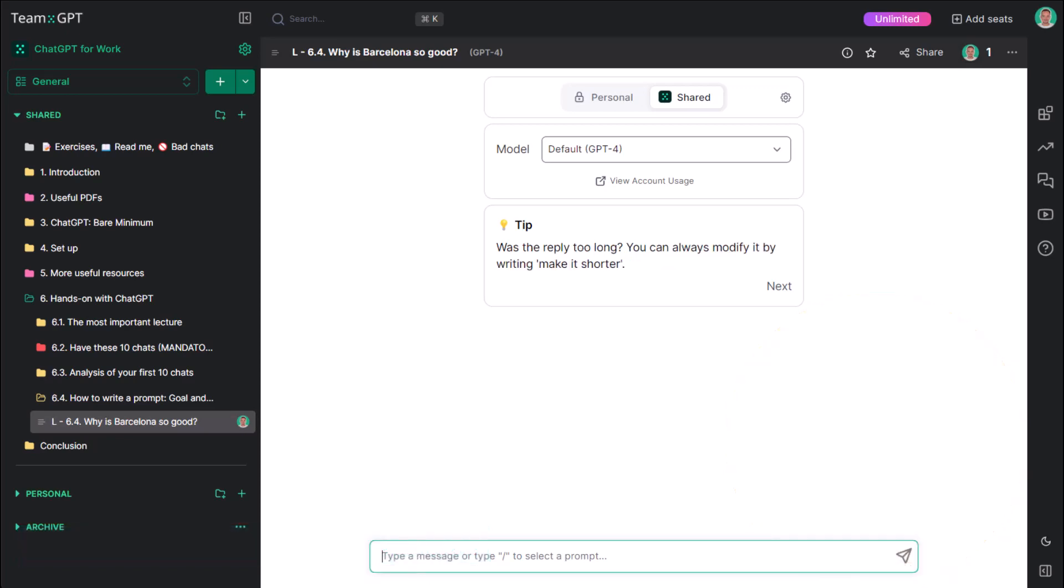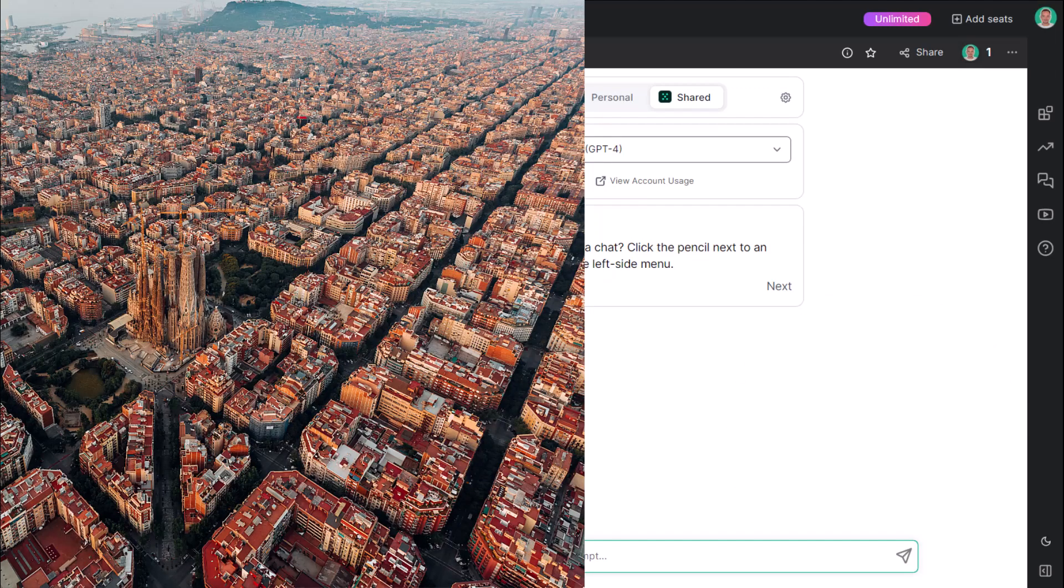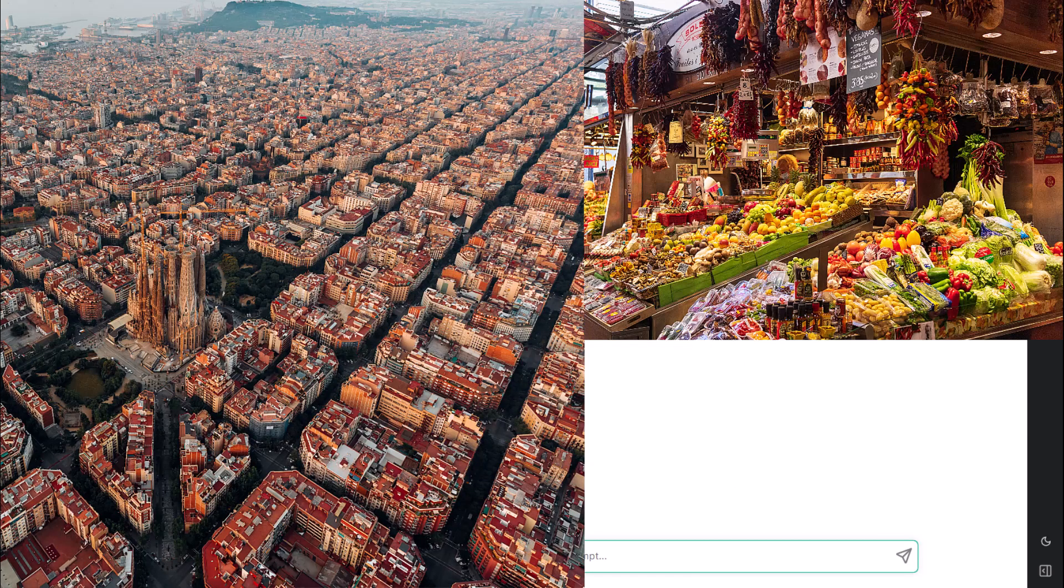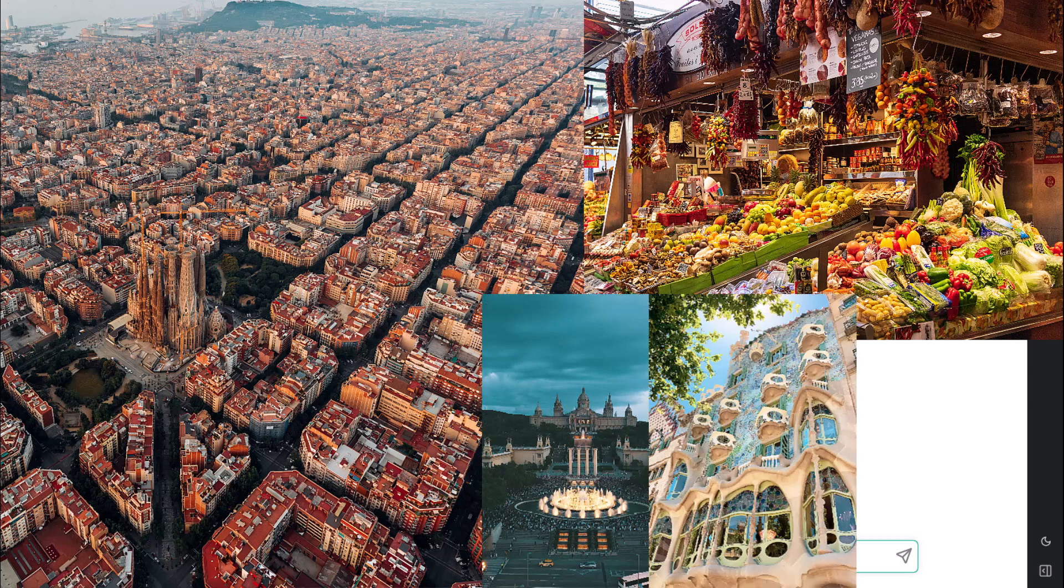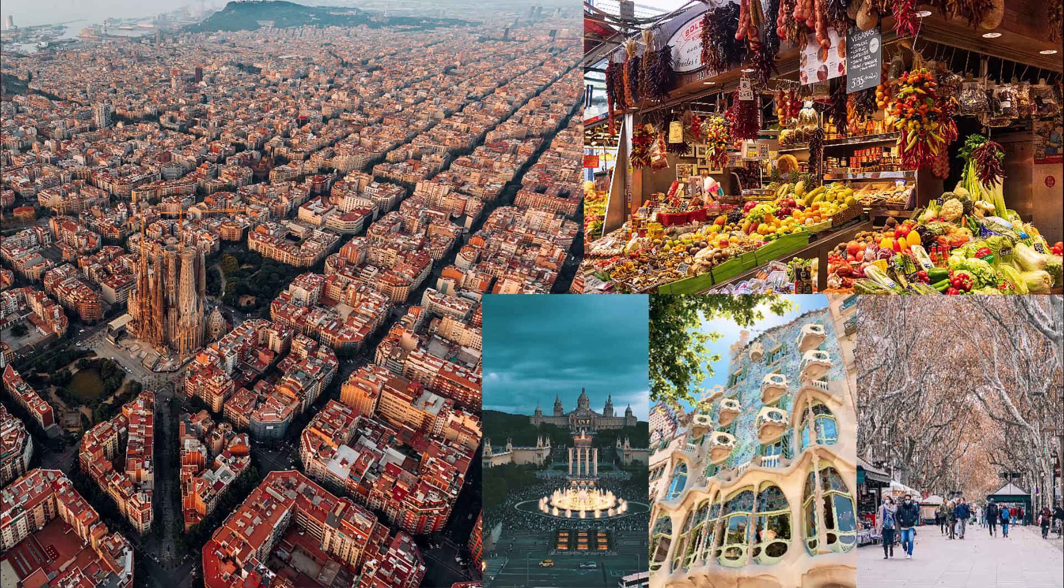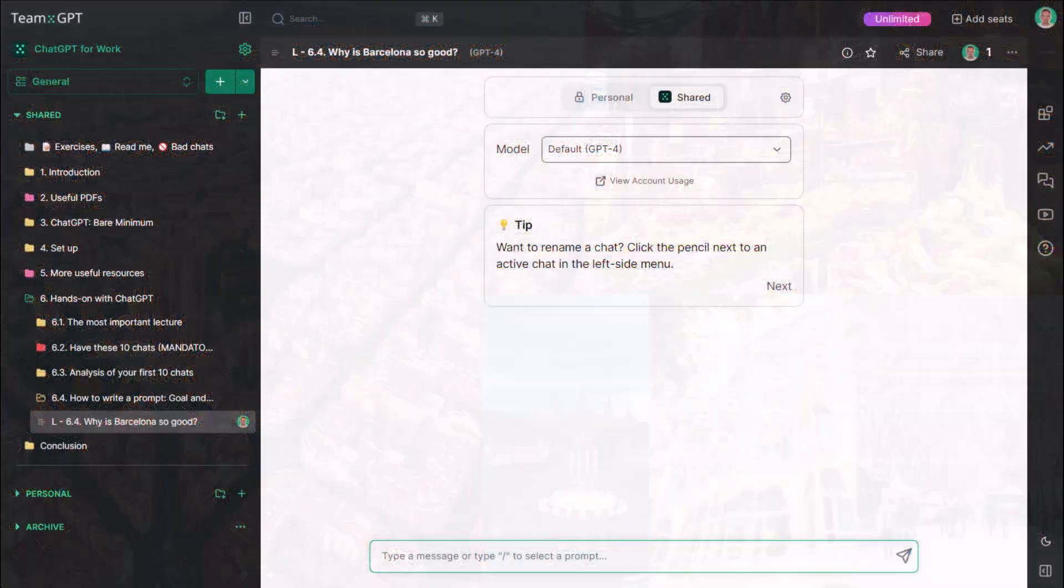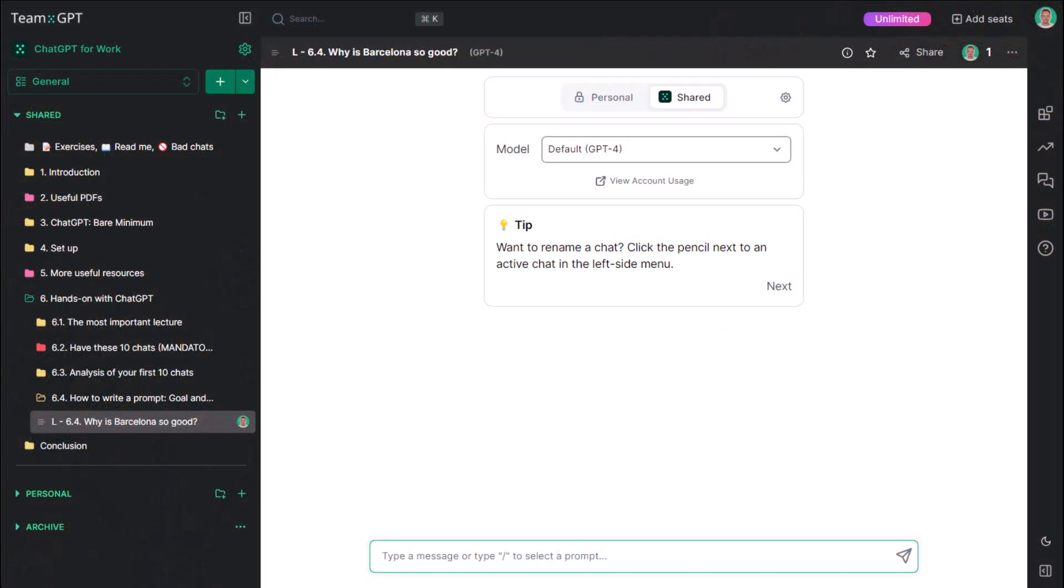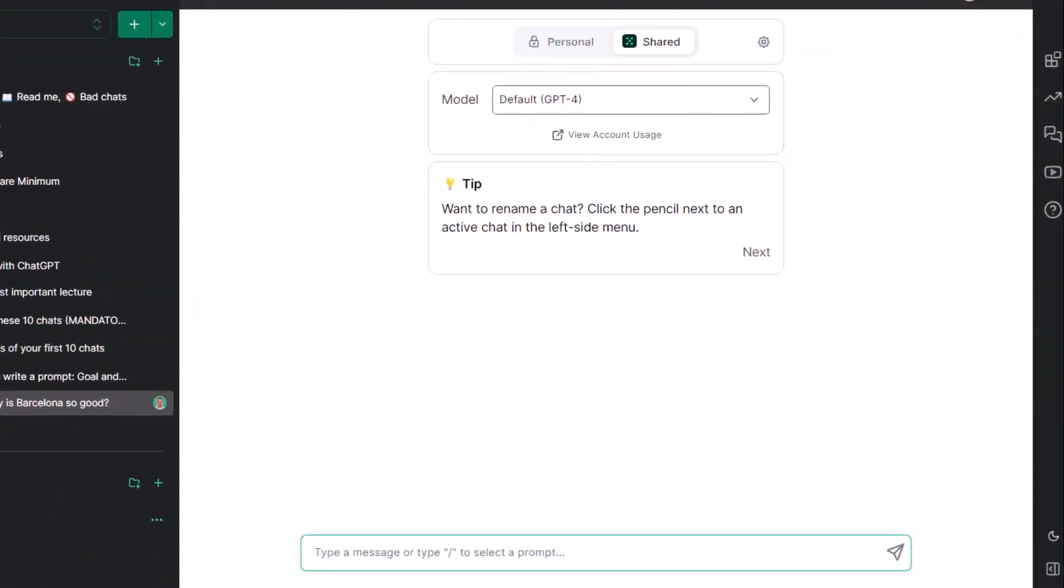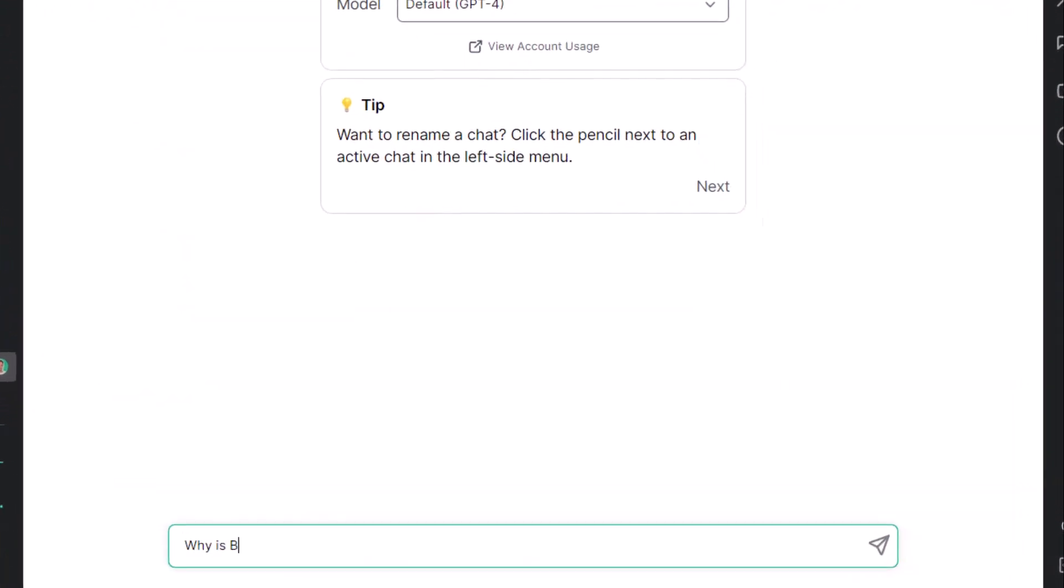I love Barcelona. It is one of my favorite cities in the world. The architecture, the beach, the vibe, everything is just sublime. Let me ask ChatGPT, why is Barcelona so good?